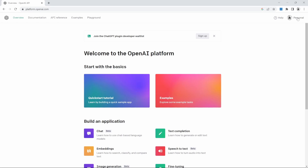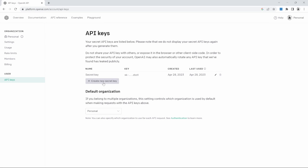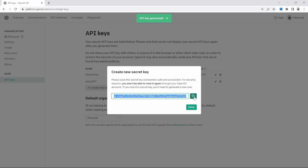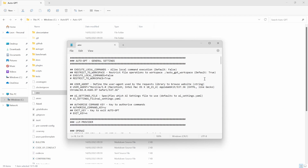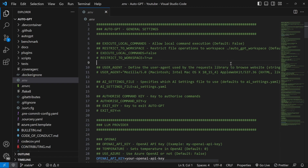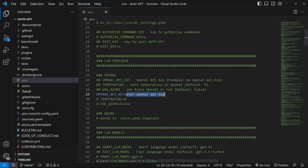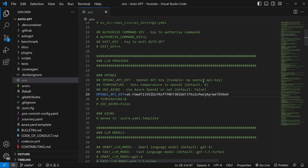Click on Personal and then View API Keys, then click on Create New Secret Key. Give it a name like AutoGPT and copy the key. Then open the .env file in any text editor like Notepad or VS Code — for this video I'll be using VS Code. Then look for the variable called OPENAI_API_KEY and replace this text with the key that you copied from OpenAI, and save this file.